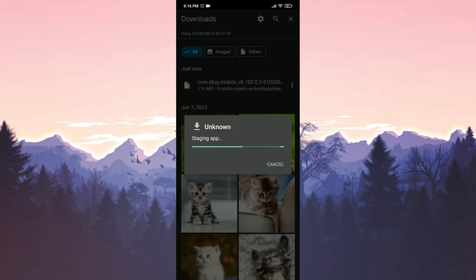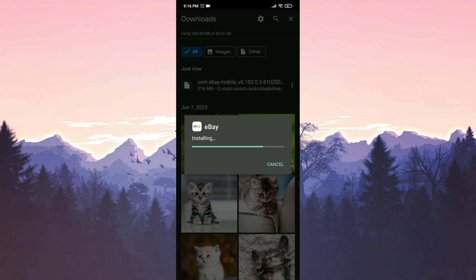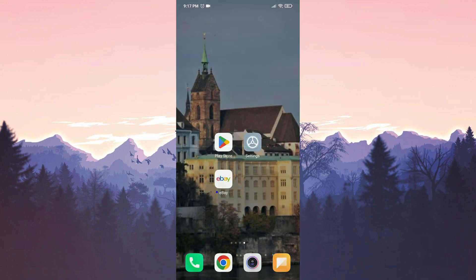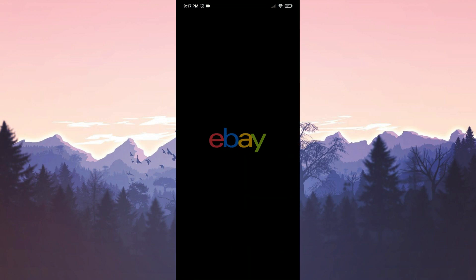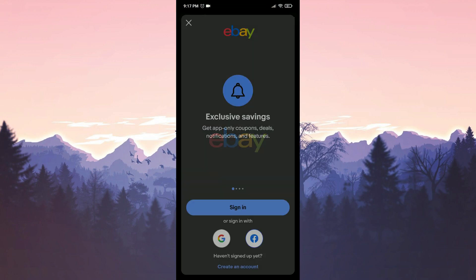Now we will proceed with the installation. After installing eBay, you can log into your account and check if the problem is solved or not.